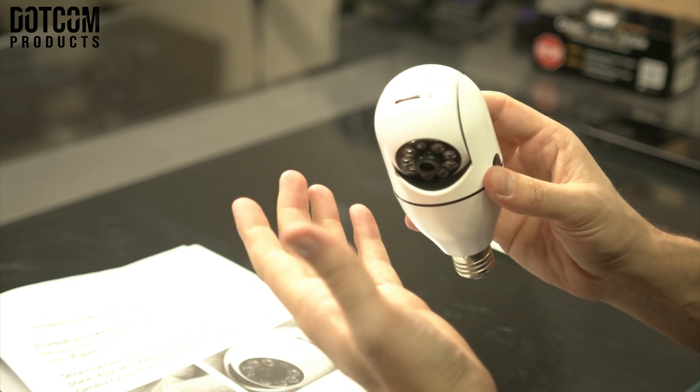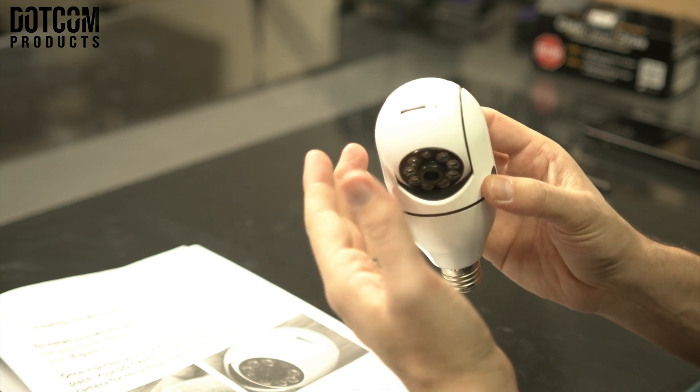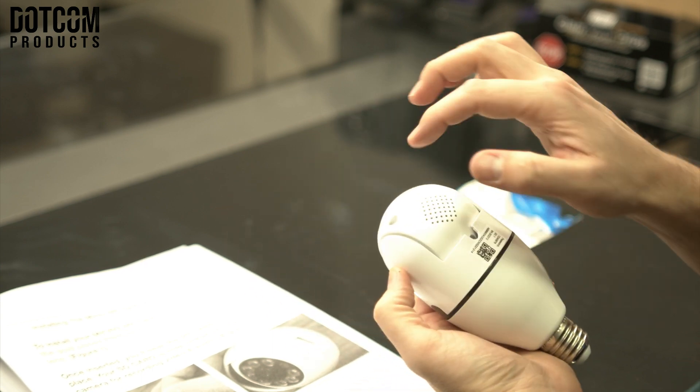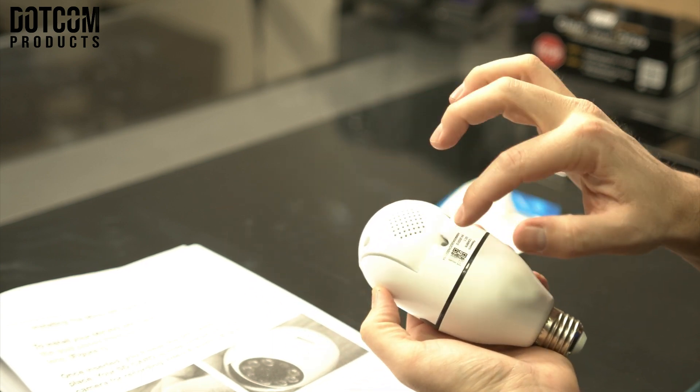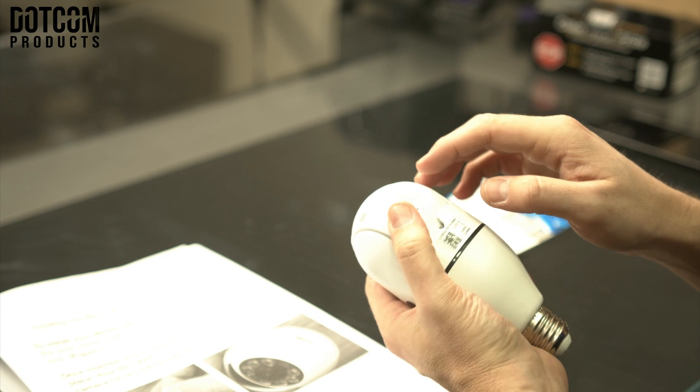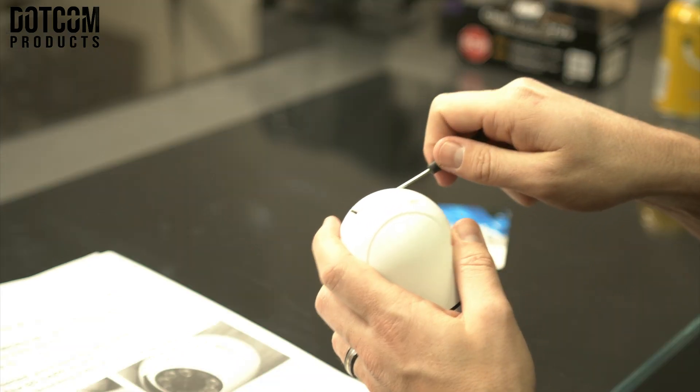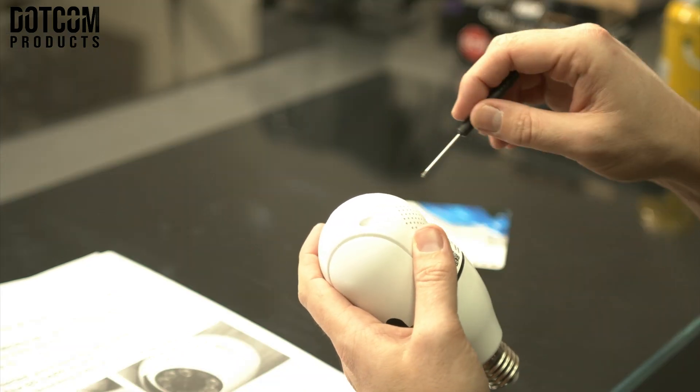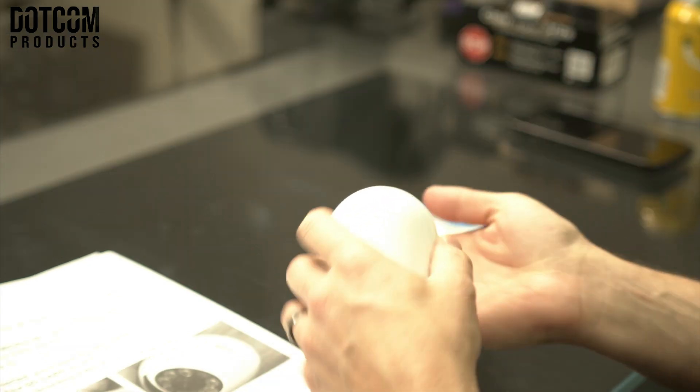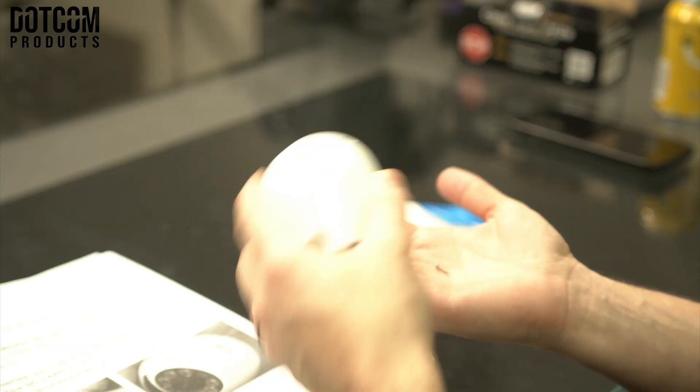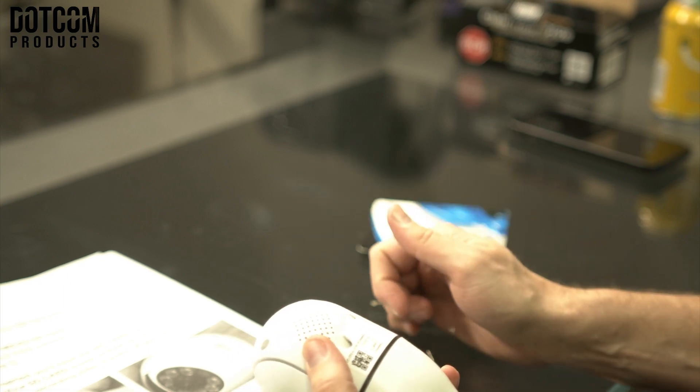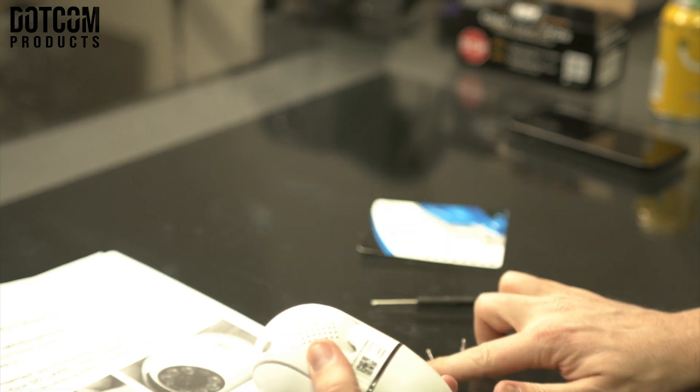If this has happened to you, all you have to do is unscrew these three screws. Make sure they fall into your hand so you have all three screws.